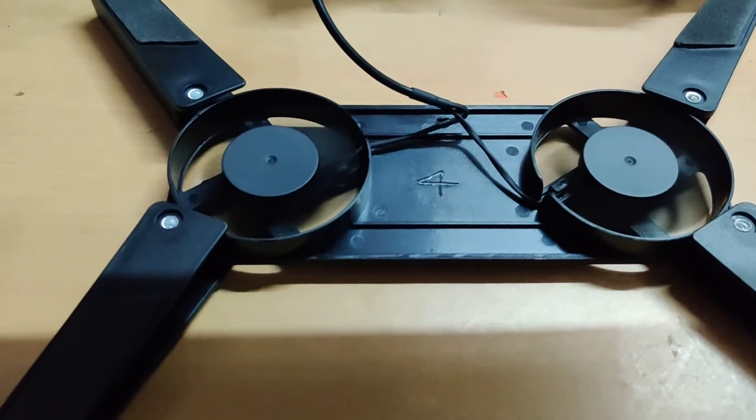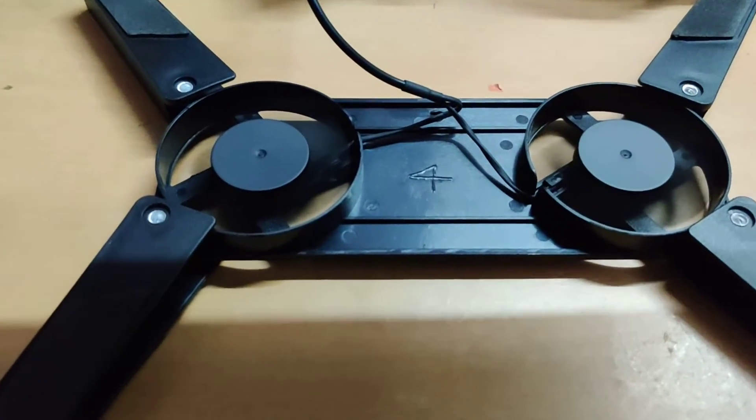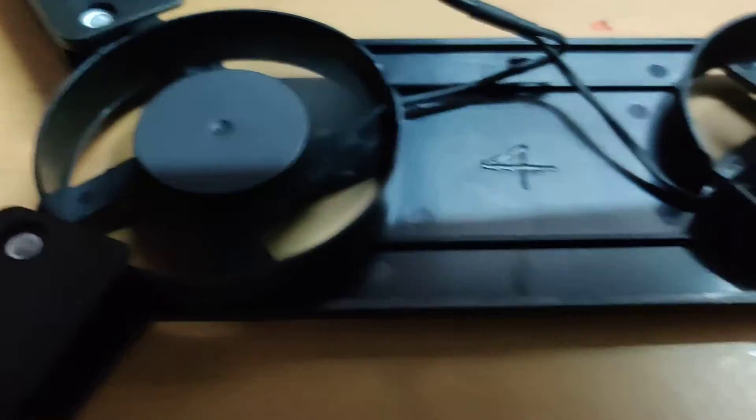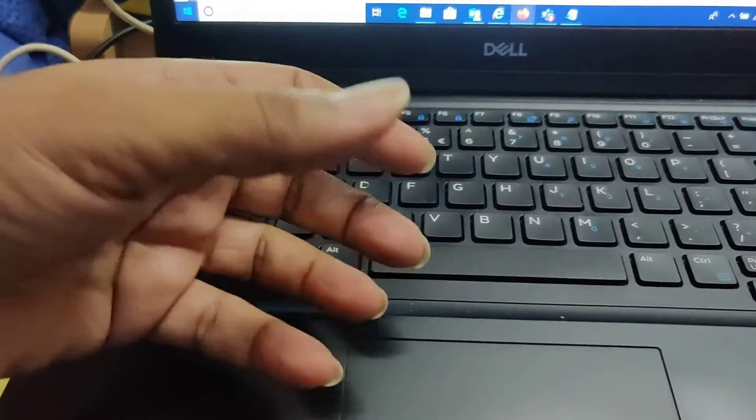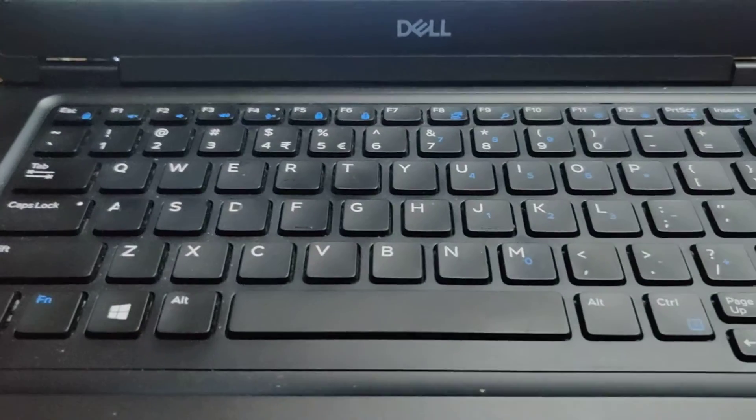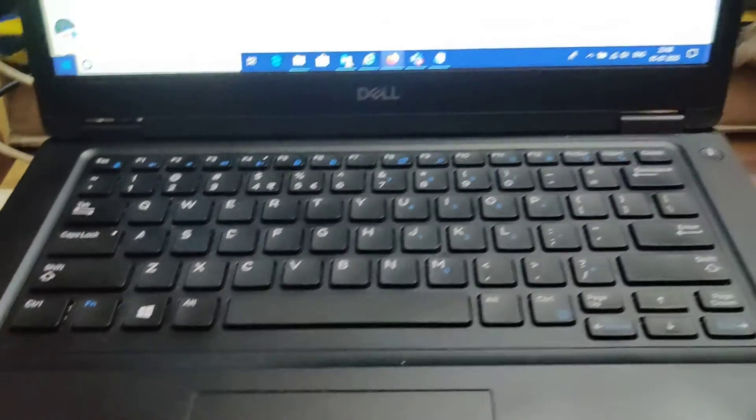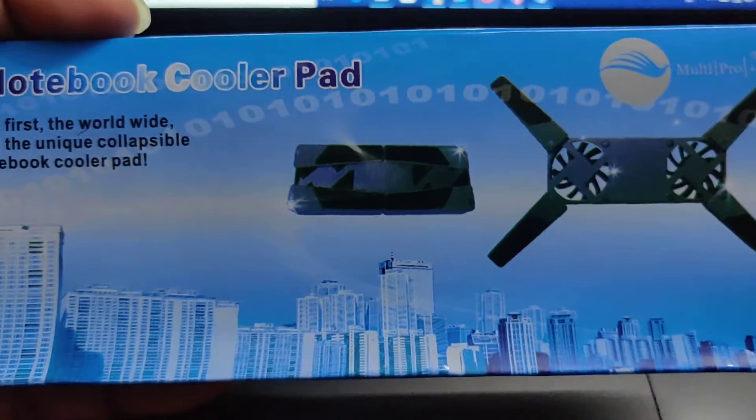Those are the fans running. It doesn't make any sound and it's keeping my laptop cool. The fans are under the laptop keeping it cool. So quite an interesting product. Let's see how it goes.